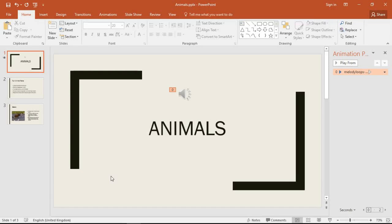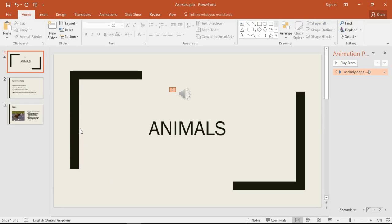Hello and welcome to this video tutorial from computergaga.com. In this video we are going to look at how you can stop background music playing on a certain slide. I've got this example presentation on the screen.